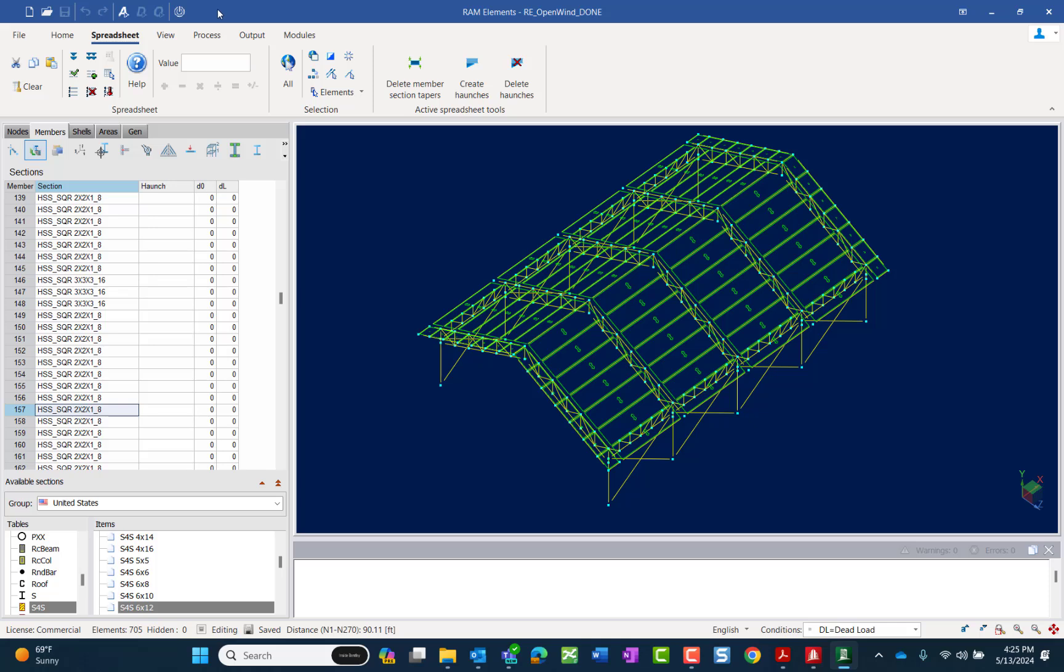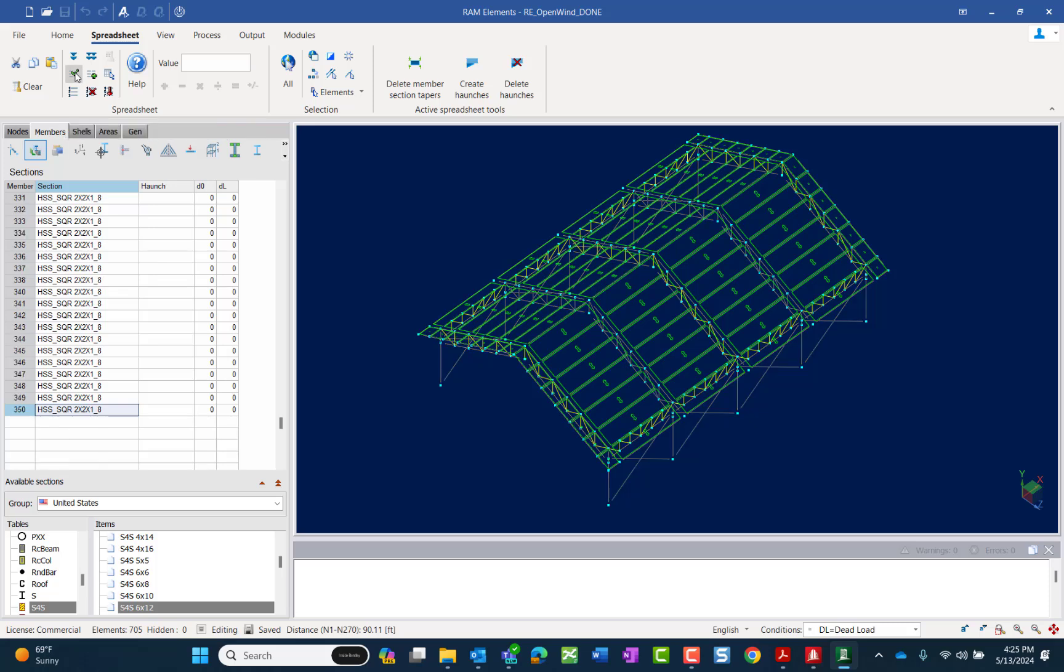I'm going to go up to my ribbon toolbar and in the spreadsheet tab, I'm going to say filters according to data cursor position.